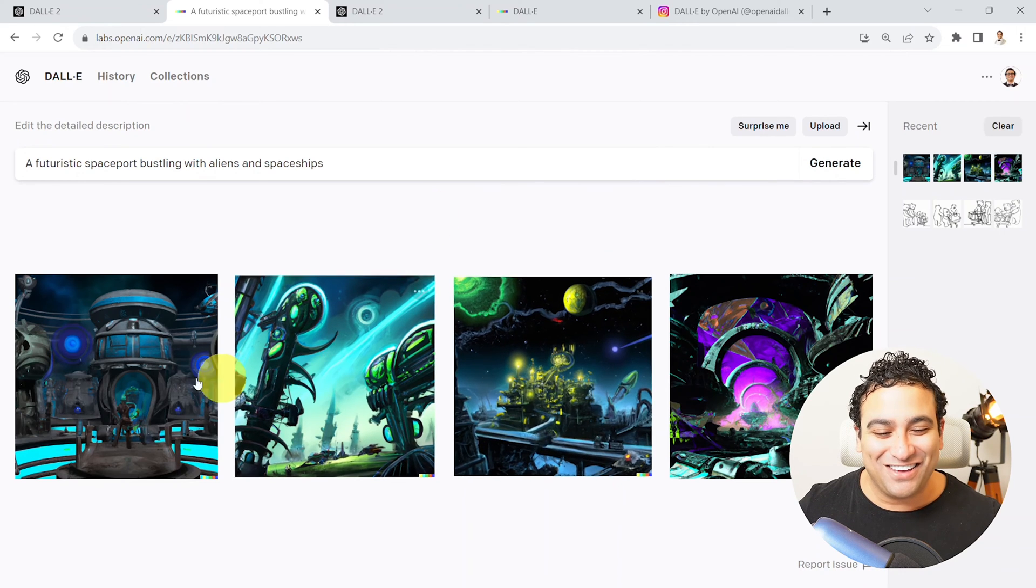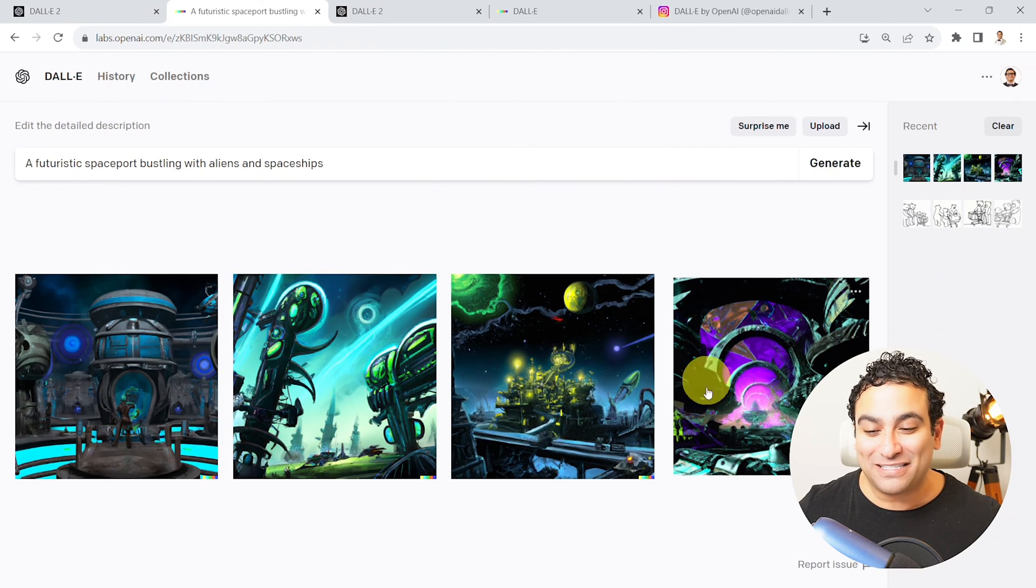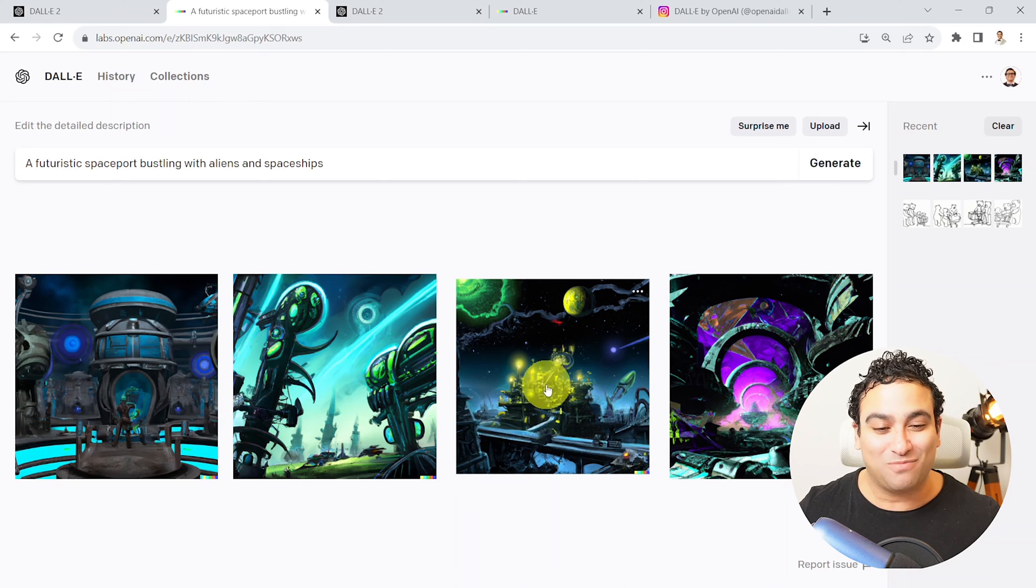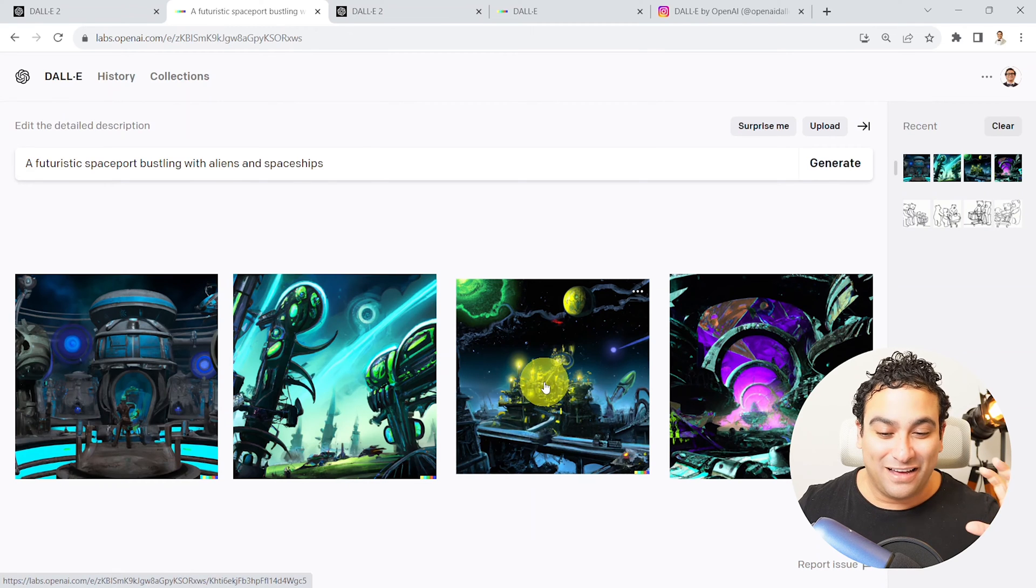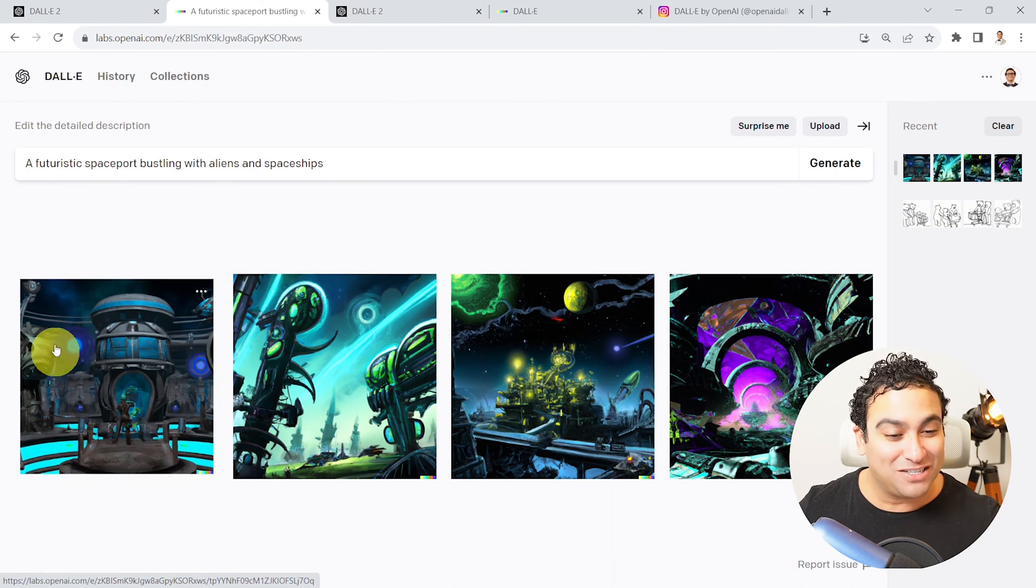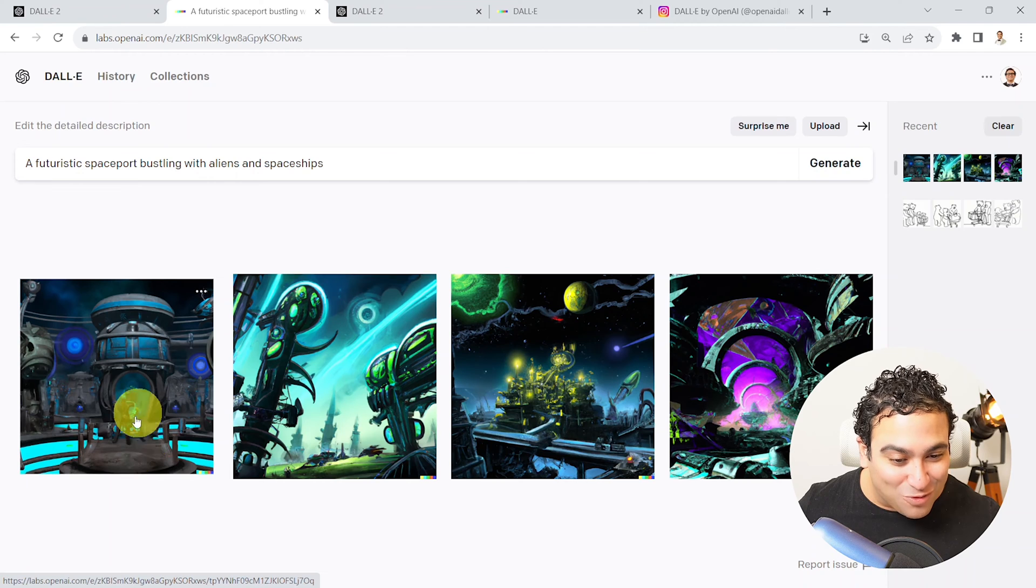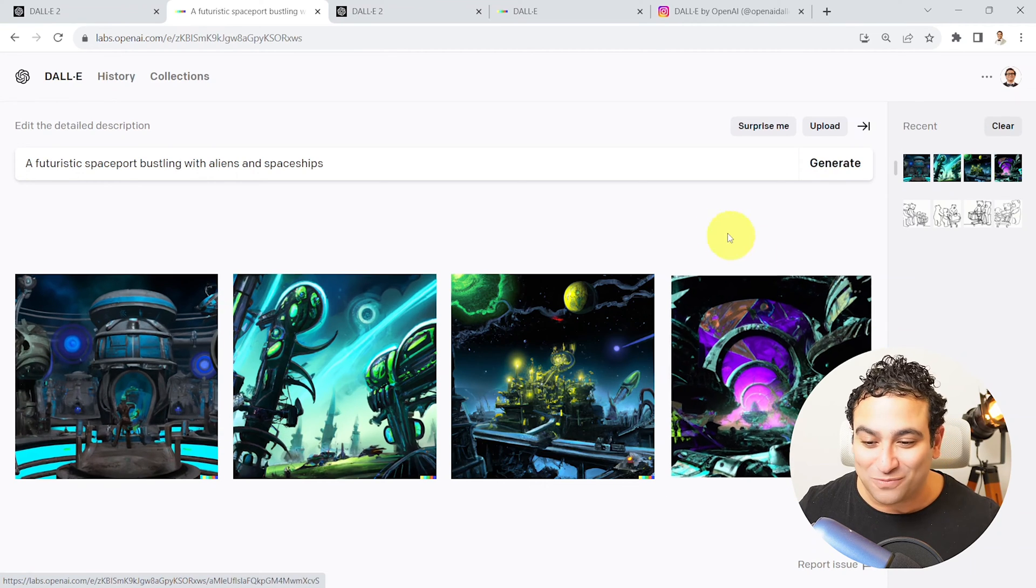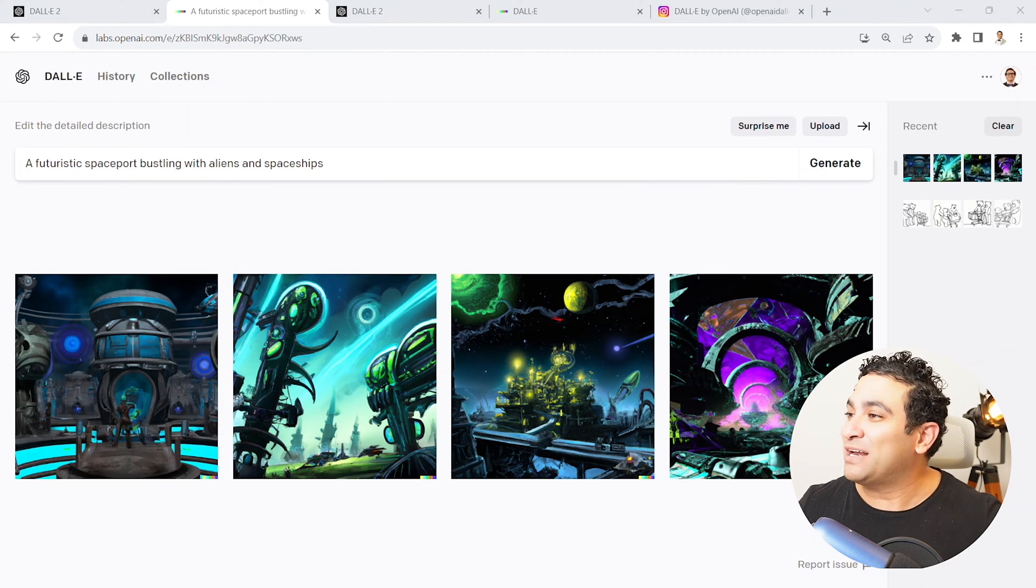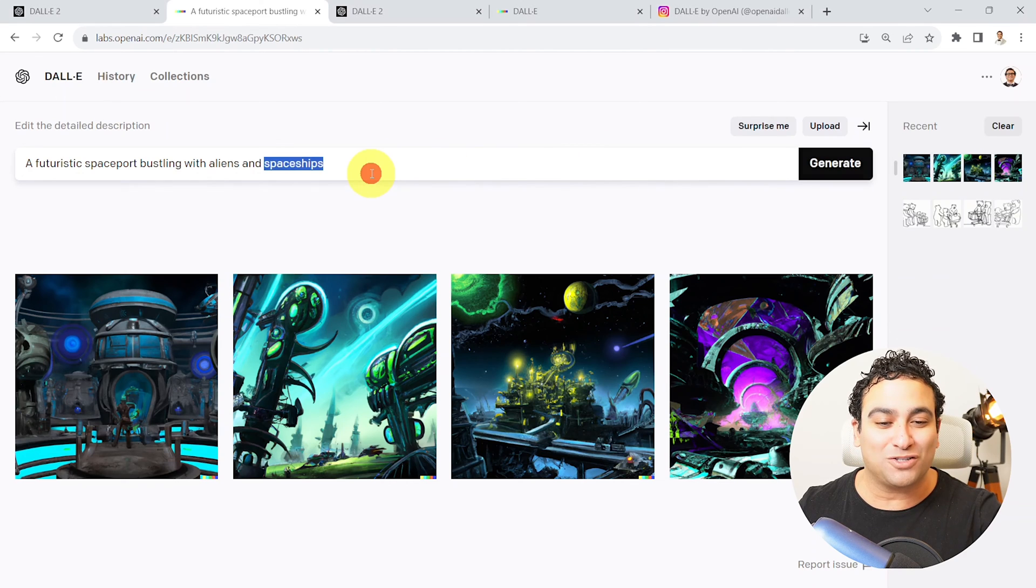Look at how incredible that is. You can see here like a space feel. You can see some spaceships here, and you can see like some aliens as well somewhere in between here too. It looks pretty cool.